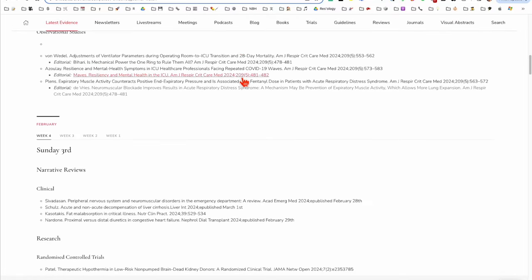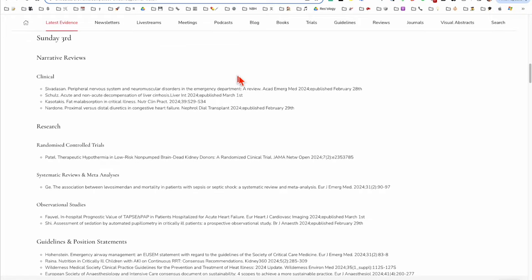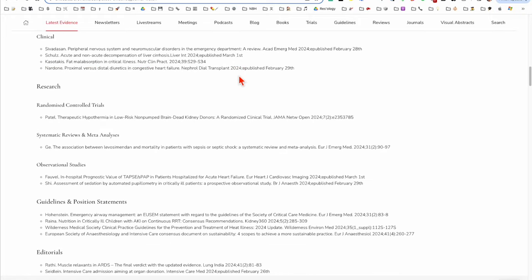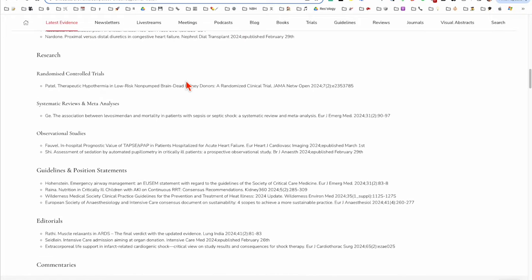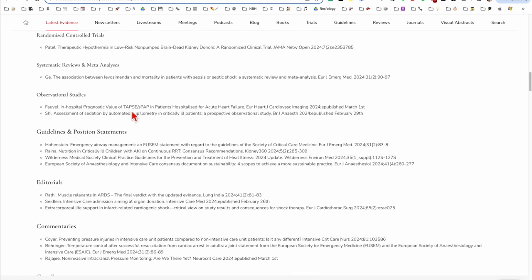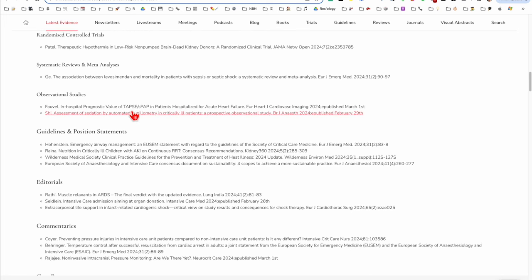And every week there'll be many, many papers categorized into the type of study that it is that you might find interesting or relevant to resuscitation and critical care.